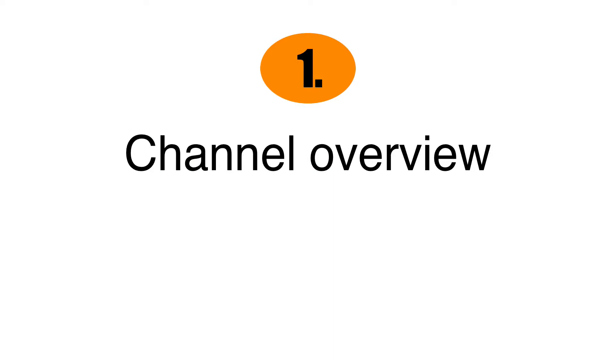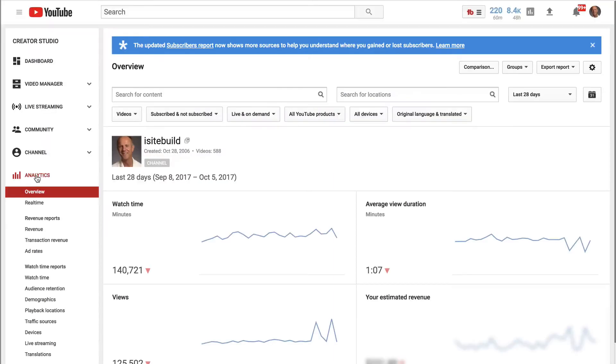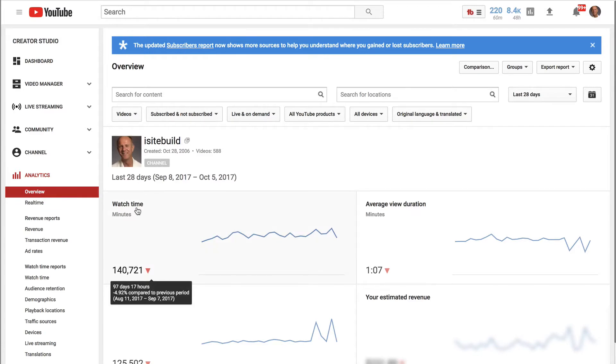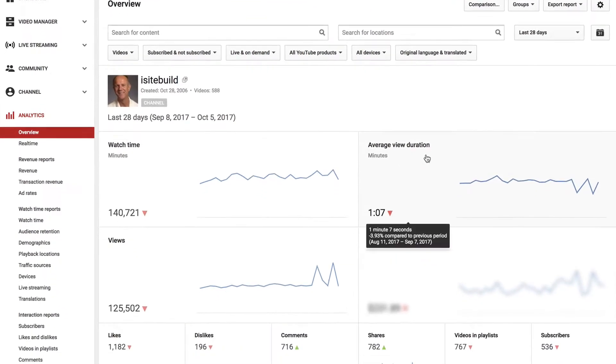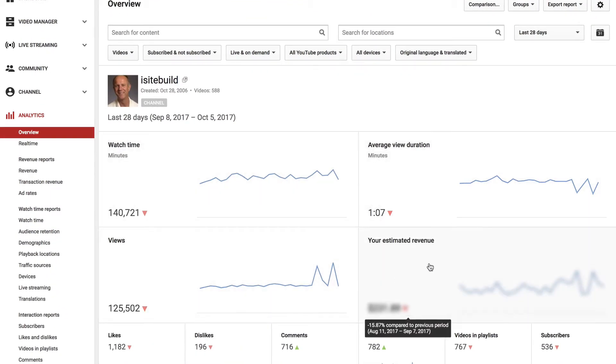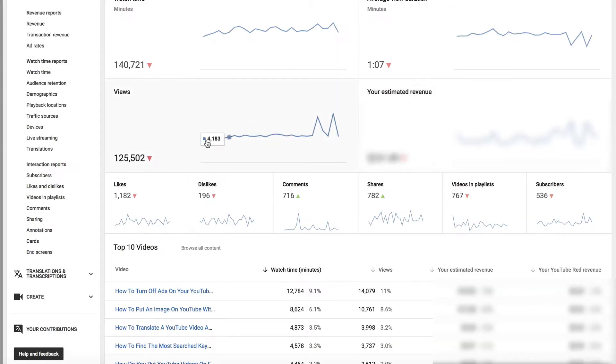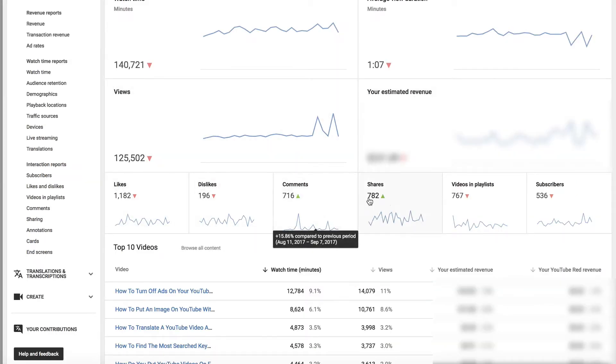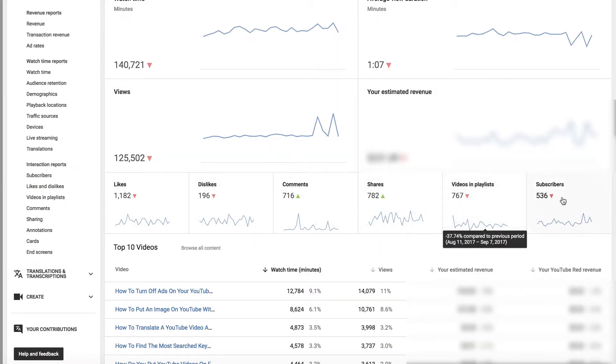Number one, channel overview. If you click on analytics, overview, then you'll see the watch time, average view duration, views and estimated revenue of your channel. You'll also see the likes, dislikes, comments, shares, videos and playlists and subscribers.